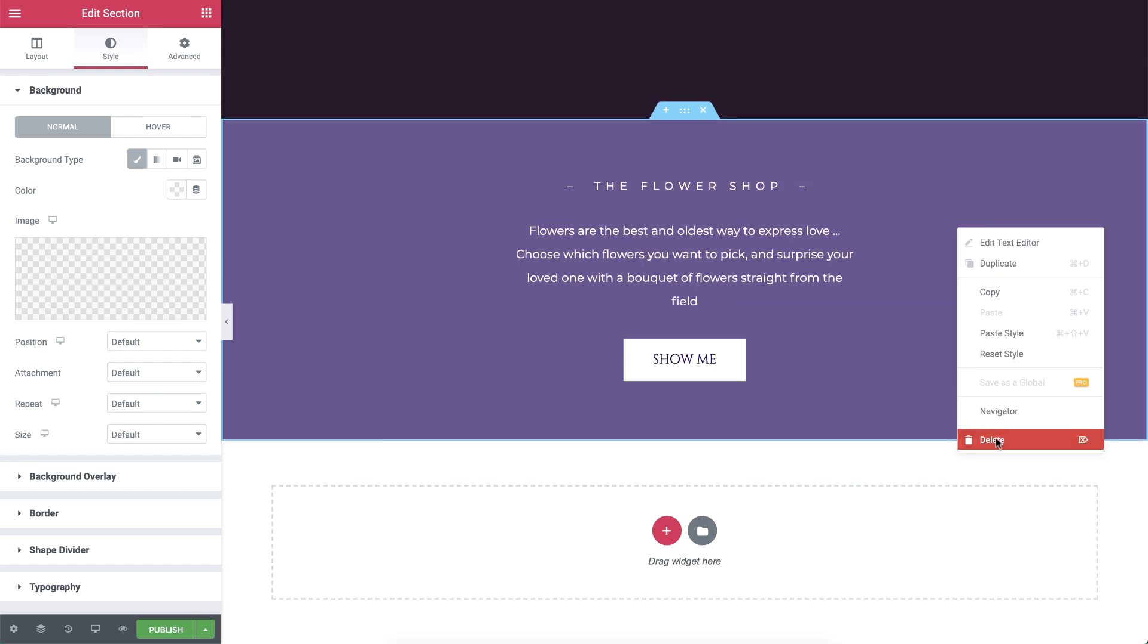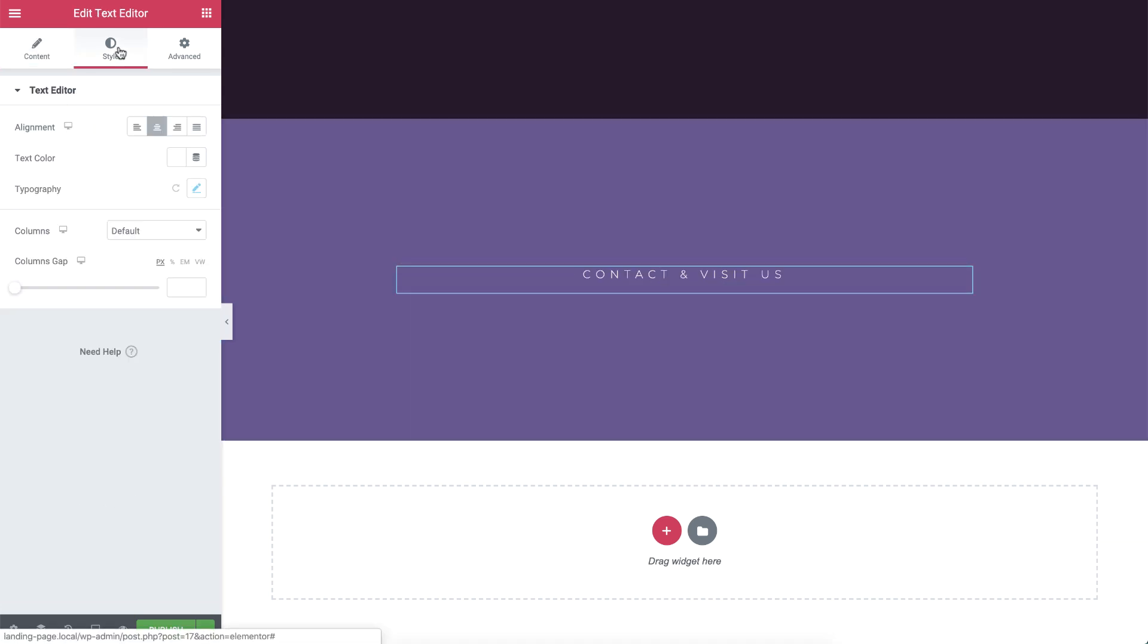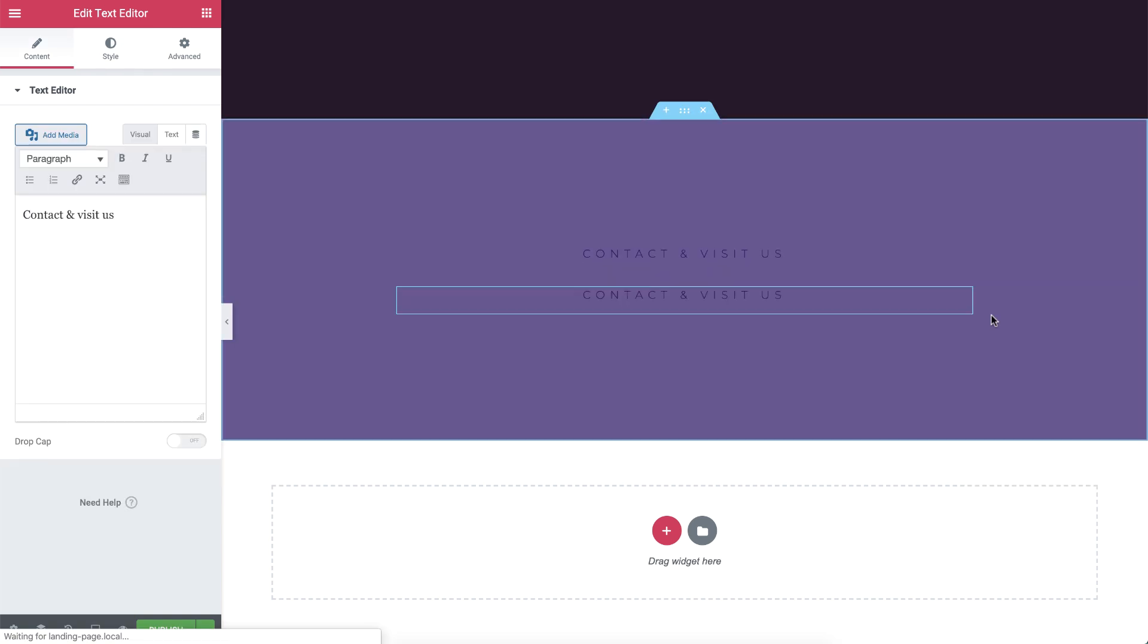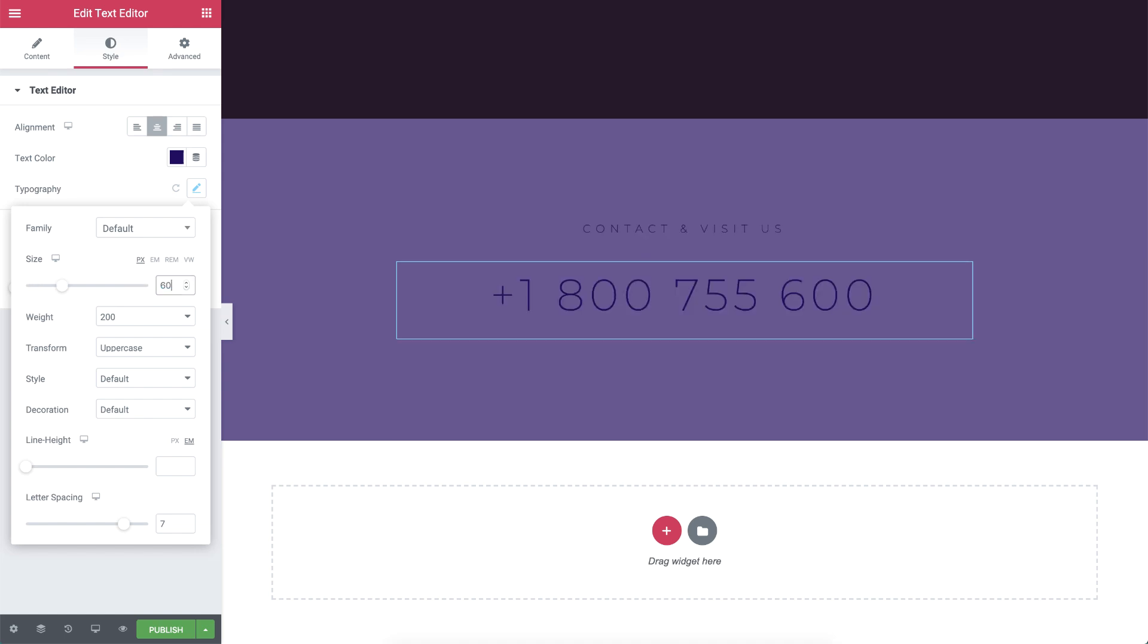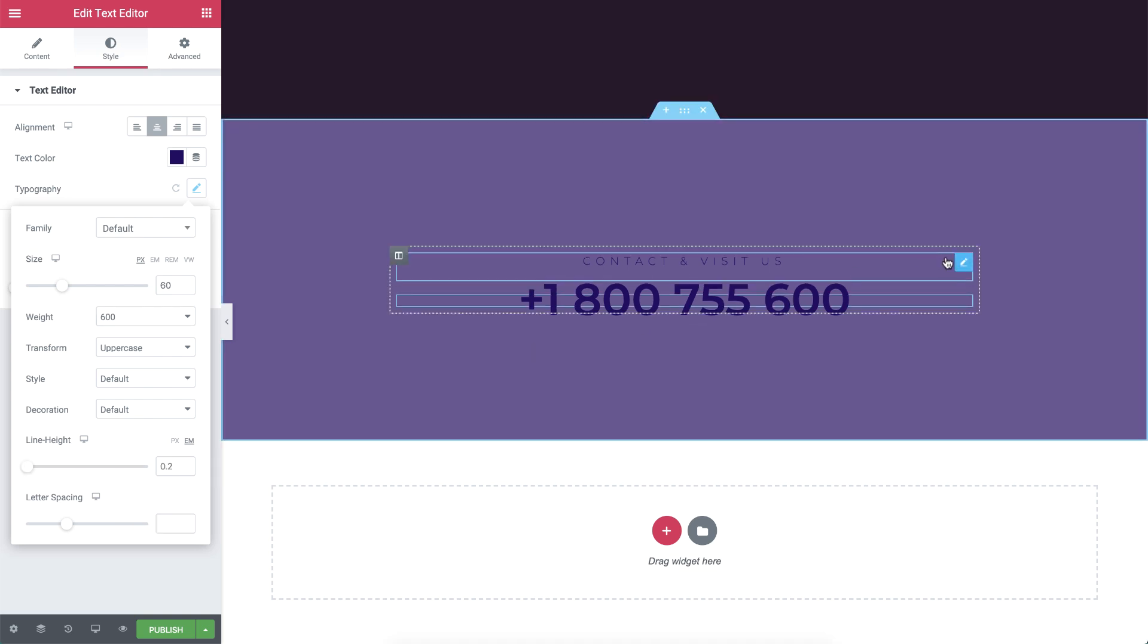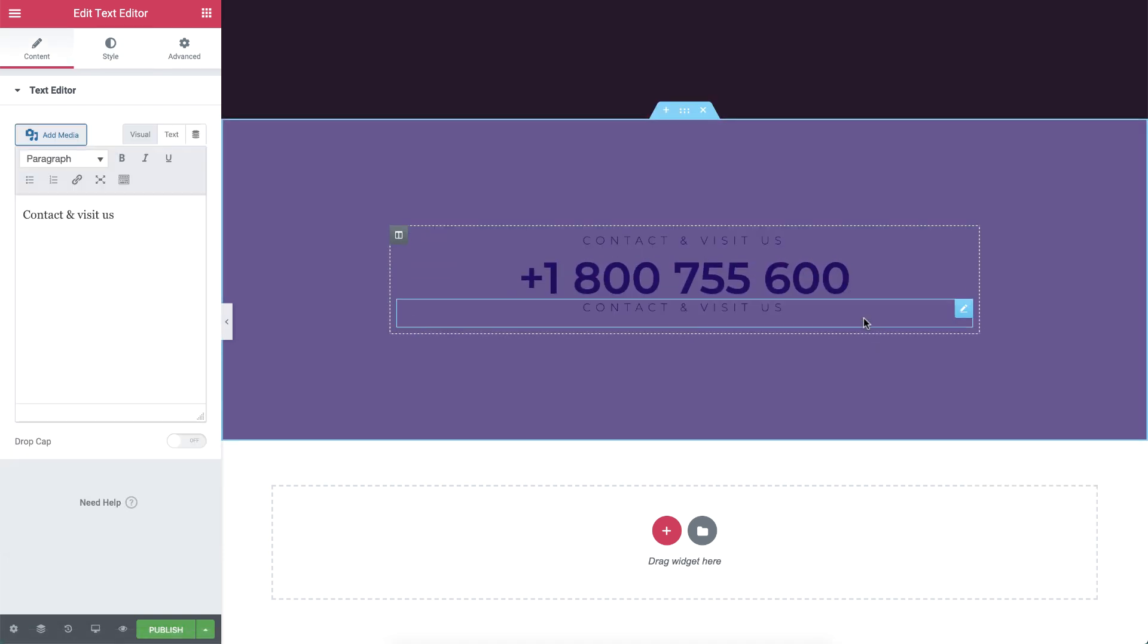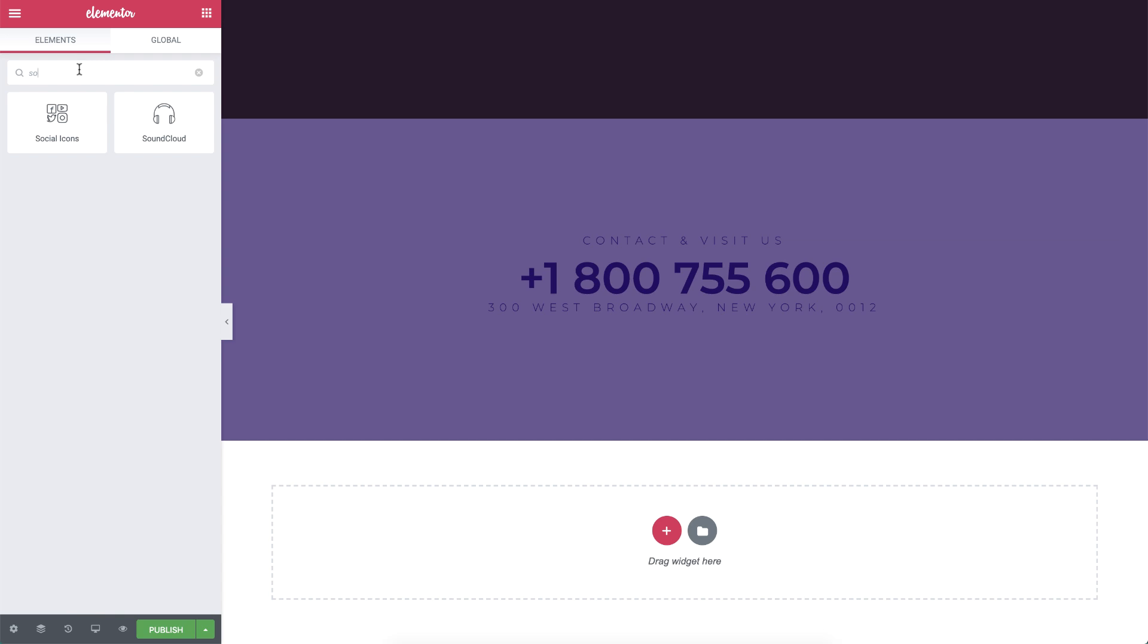Then I'll change the text and set its color. Now, let's duplicate the widget and change the text as well. In style, I'll change the size to 60 pixels and give it a bold weight of 600. Then remove the letter spacing and drag the line height all the way down. Next, duplicate the first text again and drag it under the phone number. Here, I'll add the flower shop's address.